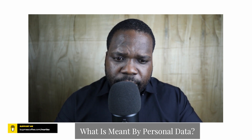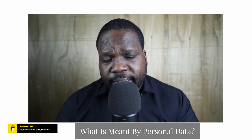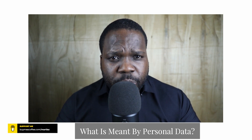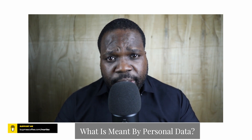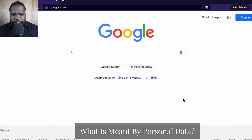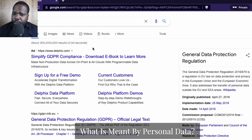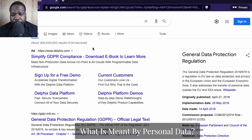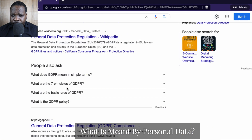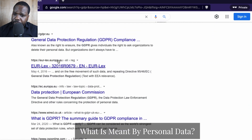The question is: what is meant by personal data? Technically, people don't understand what personal data is. I'm going to show you how it works and where you can find the information about that. Let's go to Google. As you can see, this is Google. On this page you will find the rules about GDPR. If you go down here, you will find the official regulation of GDPR.